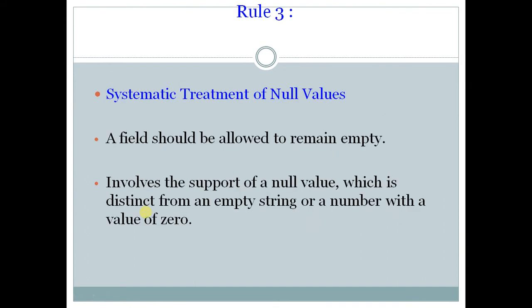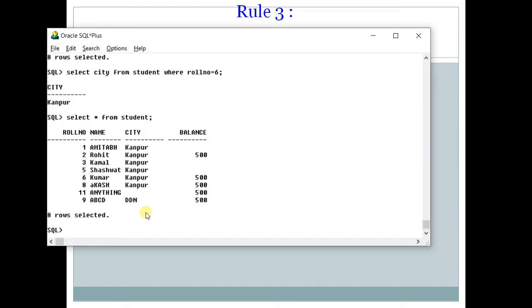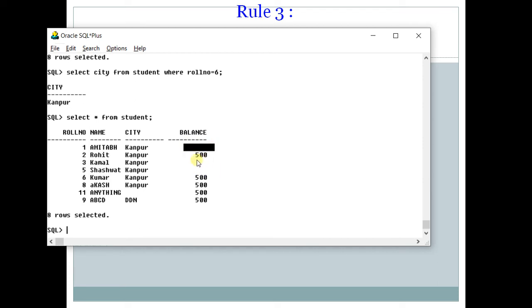Now rule number 3 is important. Systematic treatment of null value. Now what does this rule say? That your RDBMS should support null values and null value should not be something like space or an empty string in quotes or a zero or something else. Null means null, which means that something like this. These values are neither zero, neither empty string, they are simply as null. So RDBMS has very important handling functioning of null values.